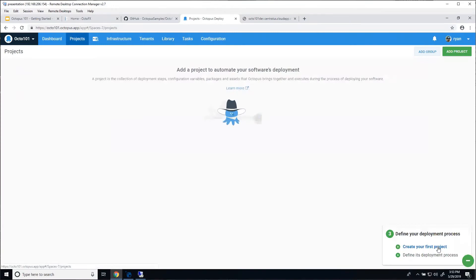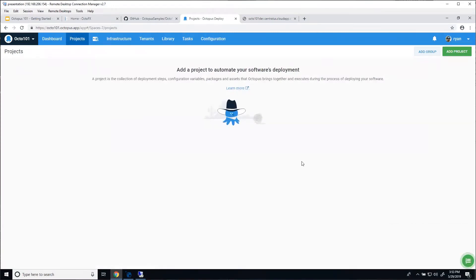We're going to create our project. Our project is kind of like a blueprint for how to get your application to your infrastructure. It's going to take those packages, have some deployment steps and some configuration variables, and put that all together as instructions for taking your applications and moving them through those environments.